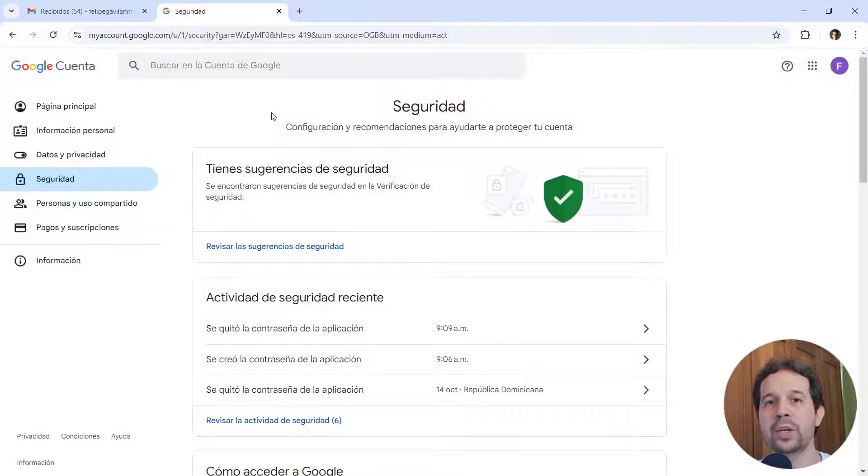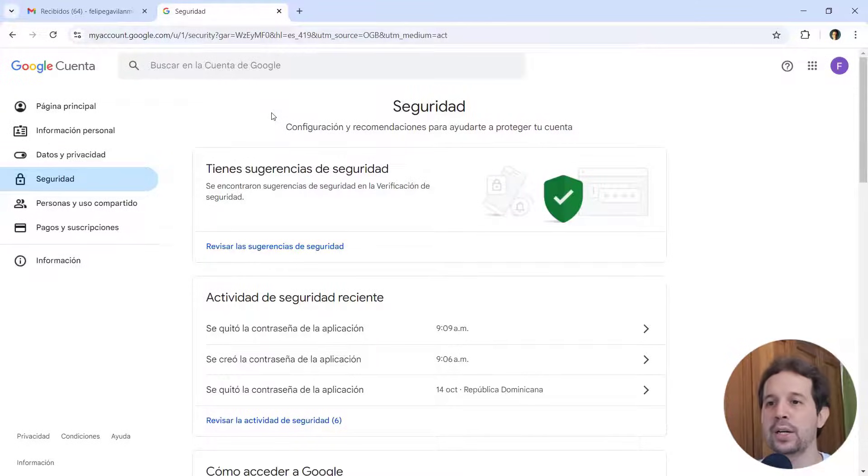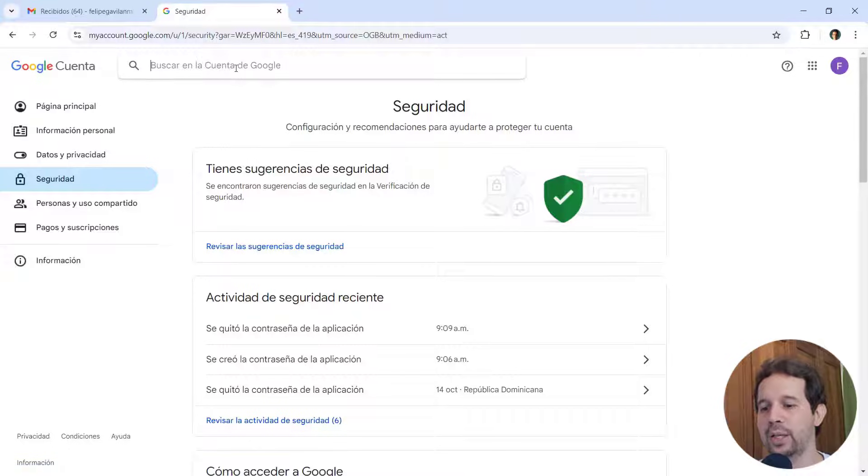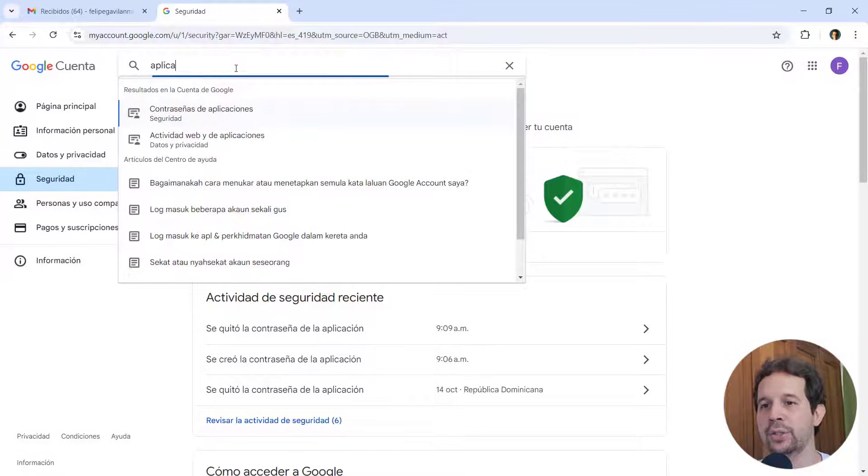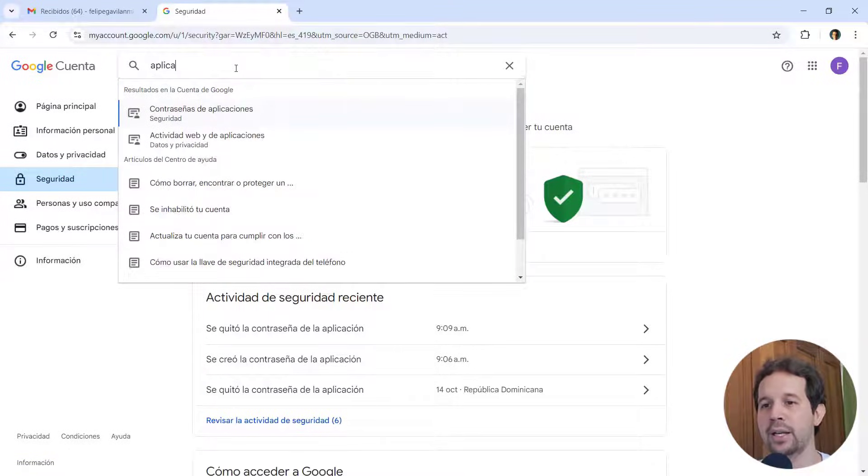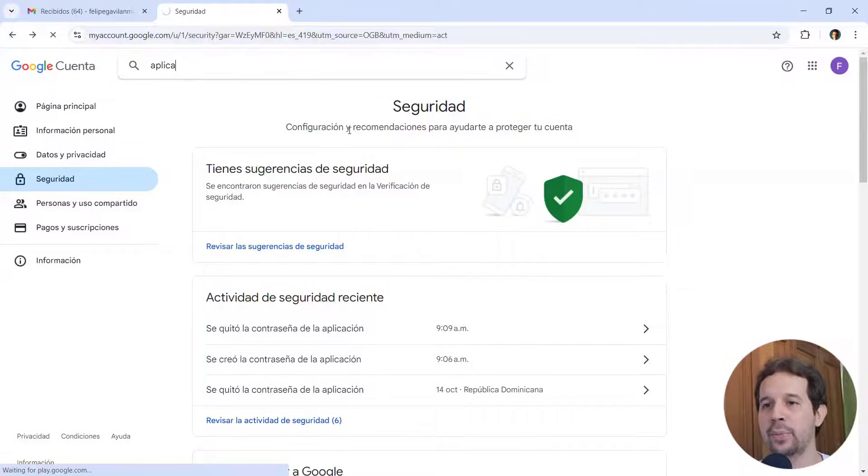And the second thing that we must configure is an application password. An application password is basically a special password that is designed for a specific application and it is different than your main password. So for that, let's come here and let's write here. In your case, you will write application. In my case, I can write it in Spanish, but as you can see here, we have applications password.